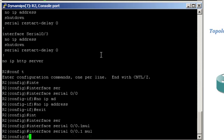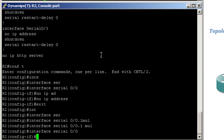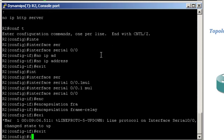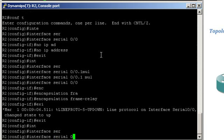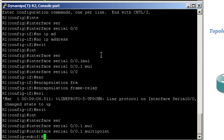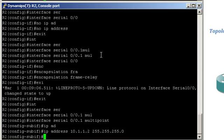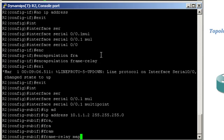I forgot to enable Frame Relay on the main interface. Let's try again. Interface 0/0, encapsulation Frame Relay. Interface 0/0.1 multipoint. Now adding the IP address 10.1.1.2 255.255.255.0. Now let's map Router 1's IP address to the local DLCI. Frame relay map IP, Router 1's IP address 10.1.1.1, local DLCI 201. Enable broadcast.